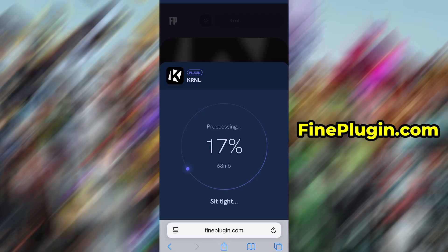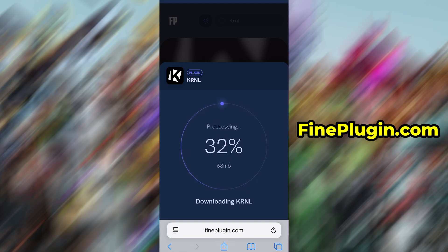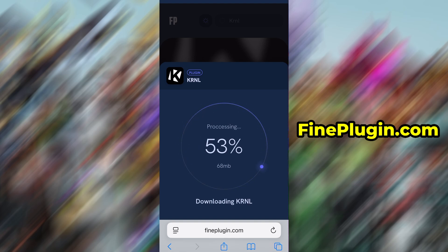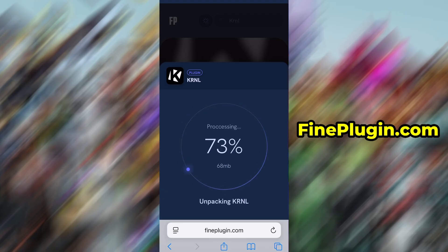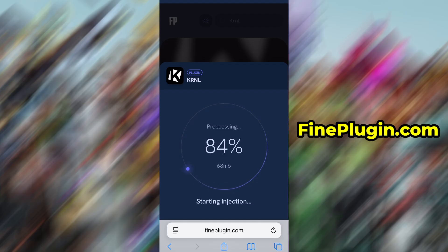The verification is fast, easy, and doesn't cost anything. You'll be redirected to a short guide asking you to install a couple of free apps from the App Store or Google Play. Just follow the instructions shown on screen. Once the verification is successful, the app will begin installing automatically.